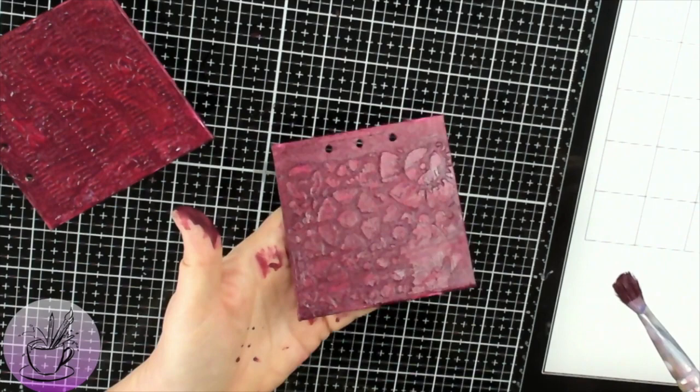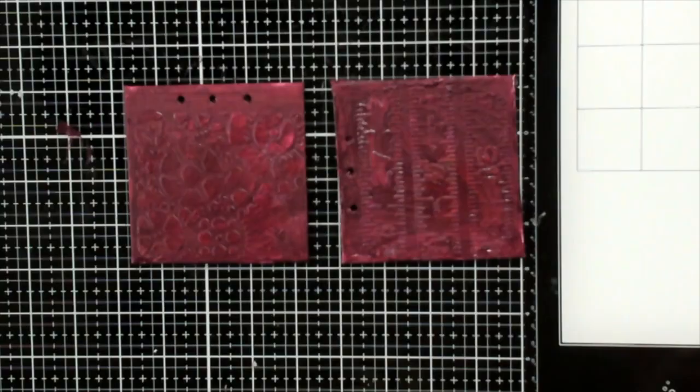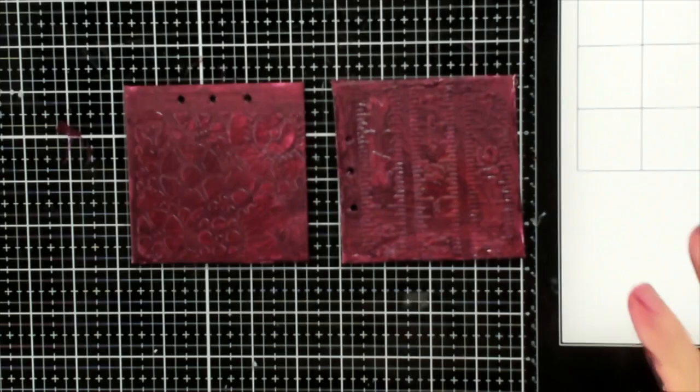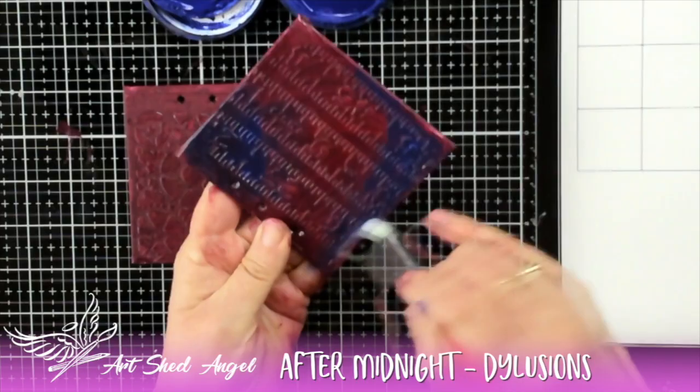You can see there when I hold it the texture shows up so beautifully when you start to get that depth. Now the next thing I'm going to do is I'm going to add some blue and this is After Midnight which is also a Dylusions color.